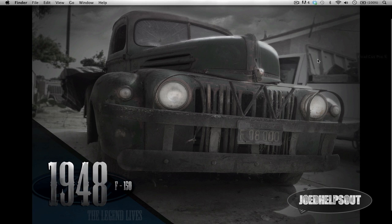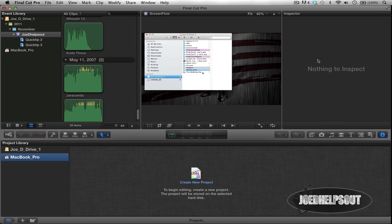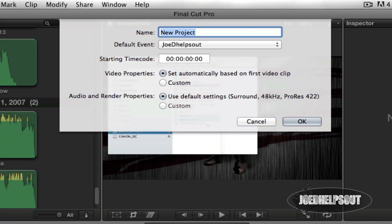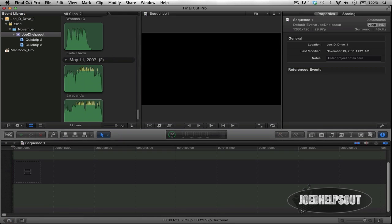In Final Cut Pro 10, a sequence is considered a project — every time you make a new project, you get a new timeline. I have two storage devices: my MacBook Pro hard drive and an external hard drive. I have no projects right now so I can demonstrate. To make a new sequence, you create a new project and title it — let's call it 'Sequence Number One.' Click OK, and you can start making edits there.